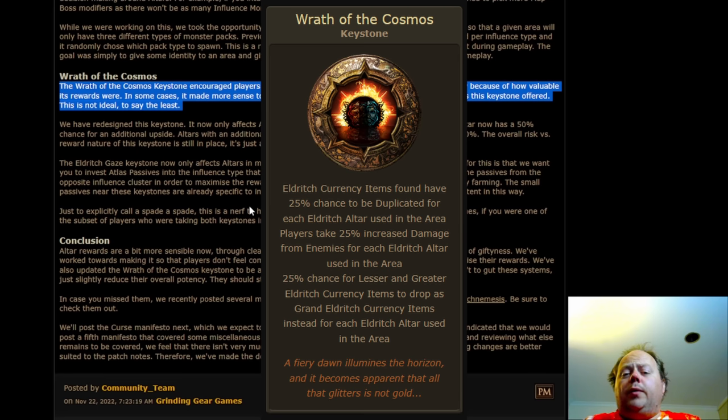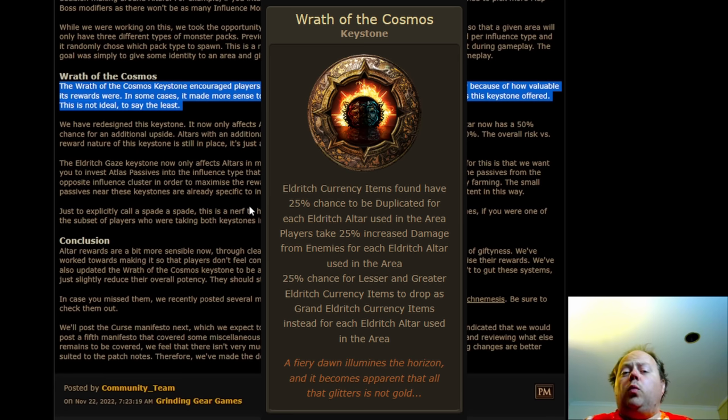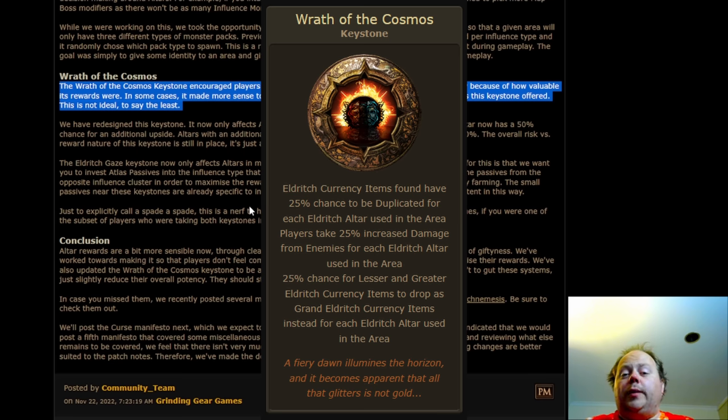Wrath of the Cosmos is being rebuilt from the ground up. This is an incredibly dangerous thing you could do to your maps, but it wasn't entirely immediately obvious why the maps were so much more dangerous.